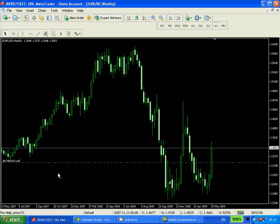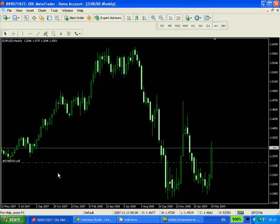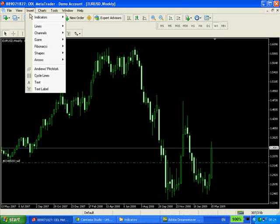Hi, welcome to the weekly PIVOTS demonstration from FX Algo Trader. PIVOTS were invented by the futures traders on the Chicago Mercantile Exchange and they're a very useful way of defining support and resistance levels. In this case we've calculated the pivot levels based upon weekly high, low and close figures. So let's get on and show you how this indicator works on a weekly chart basis.